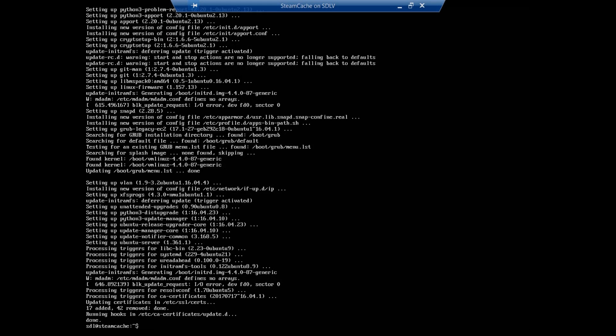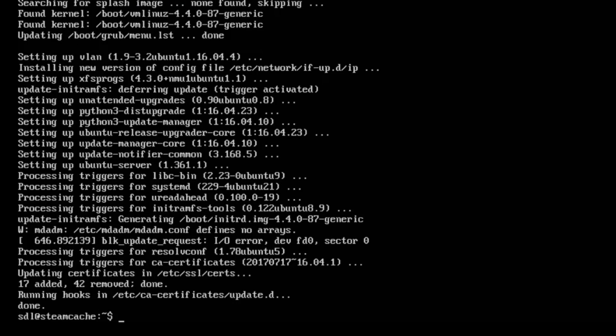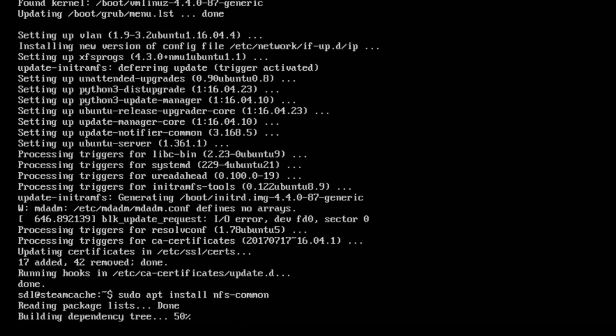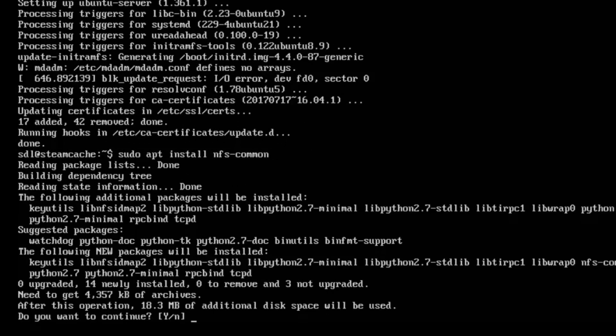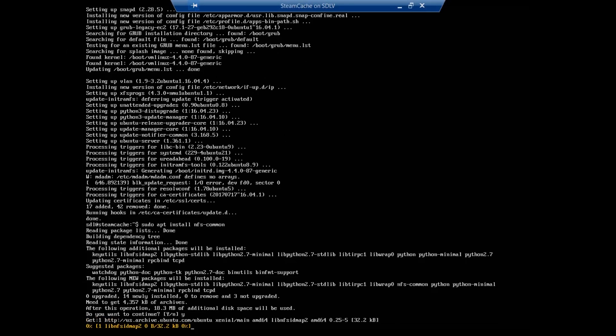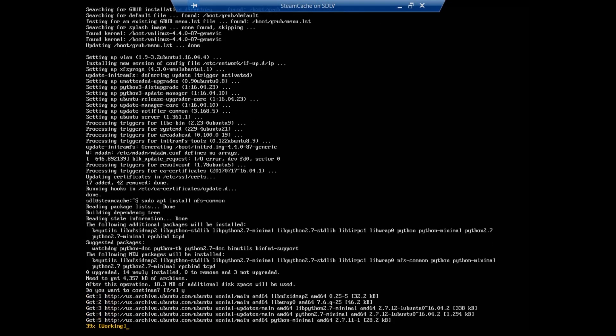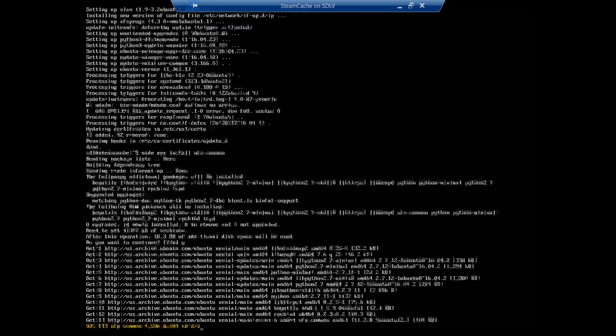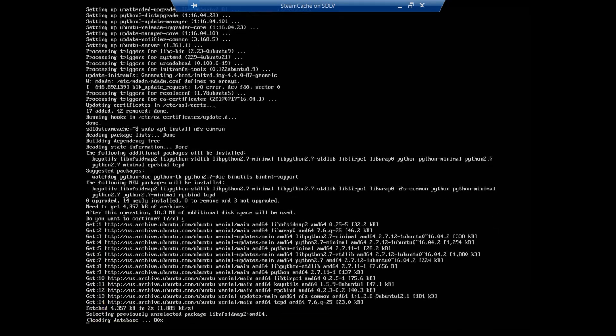Okay, now that the updates to the operating system are finished and downloaded, we can go ahead and start installing our containers here that will be our servers. So first thing that the guide says to do is install NFS Commons. That's going to download and install there.